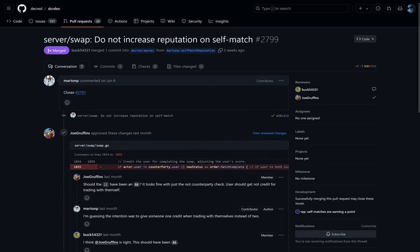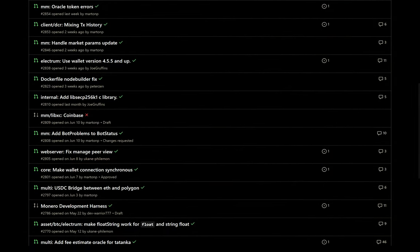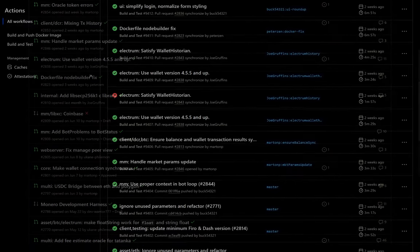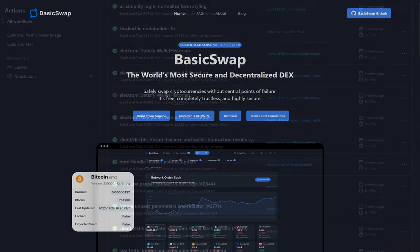Fixes were made so the server no longer increases a user's reputation when they swap with themselves. And of course there were numerous other minor fixes, tweaks, and optimizations made as Bison Wallet gears up for its official release.